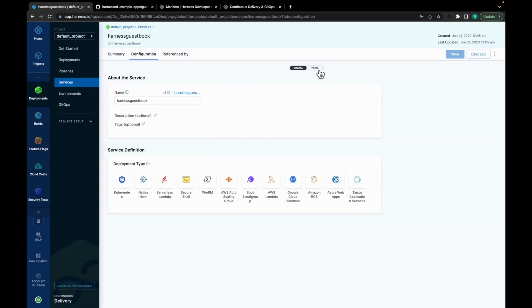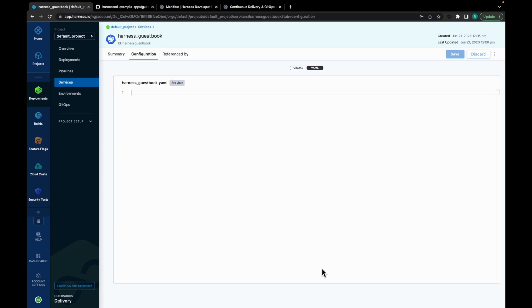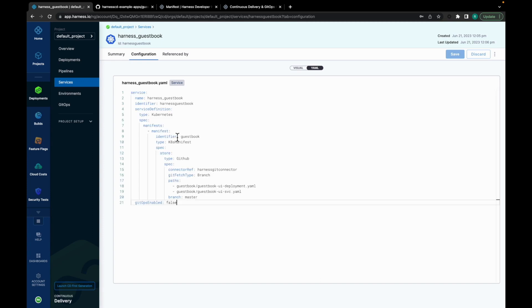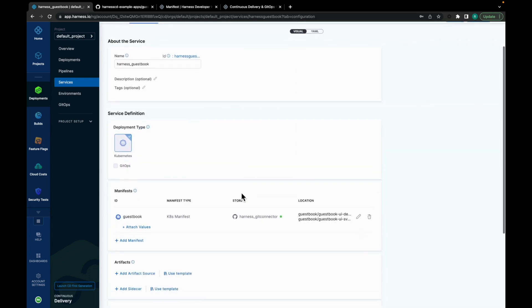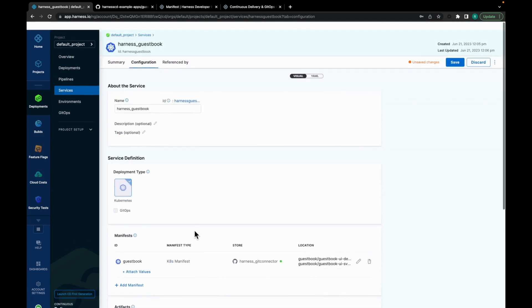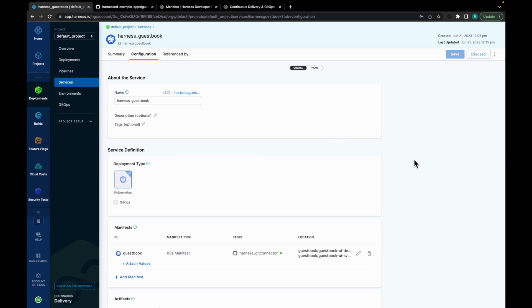Now, let's switch to the YAML mode to configure it further. So, simply copy the service YAML from Harness CD Example Apps and paste it here. Move back to the Visual section to confirm your changes. As you can see, the casebook manifest is added over here. Now, click on Save. And there you go. You have the service in place. Now that we are done with service.